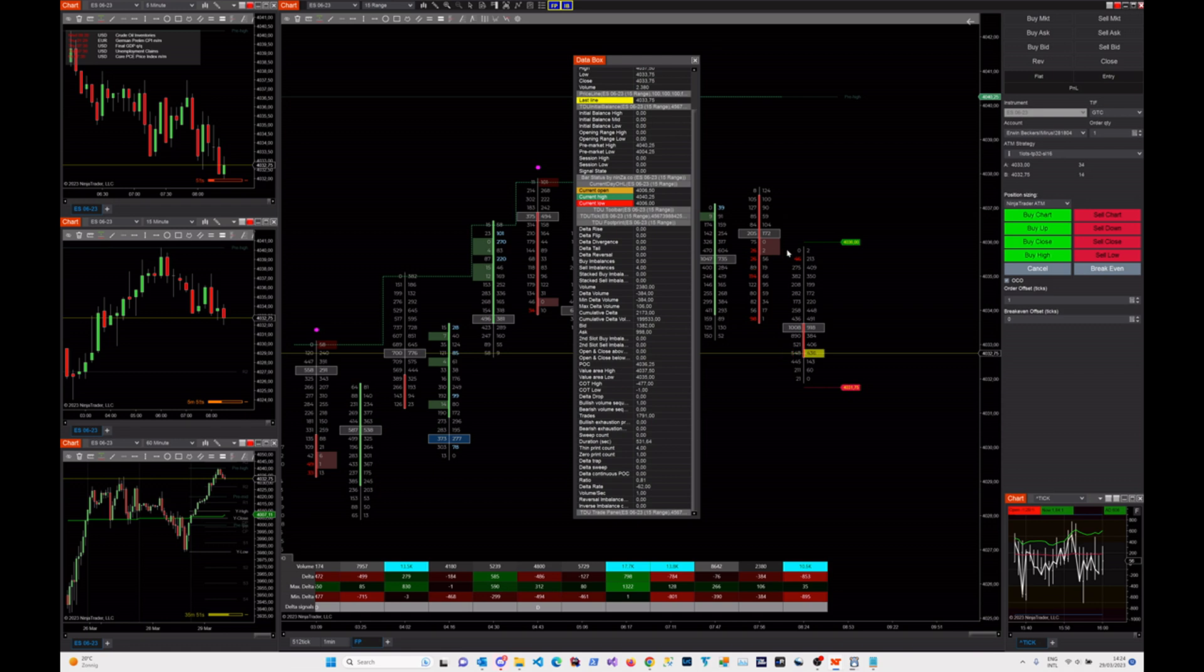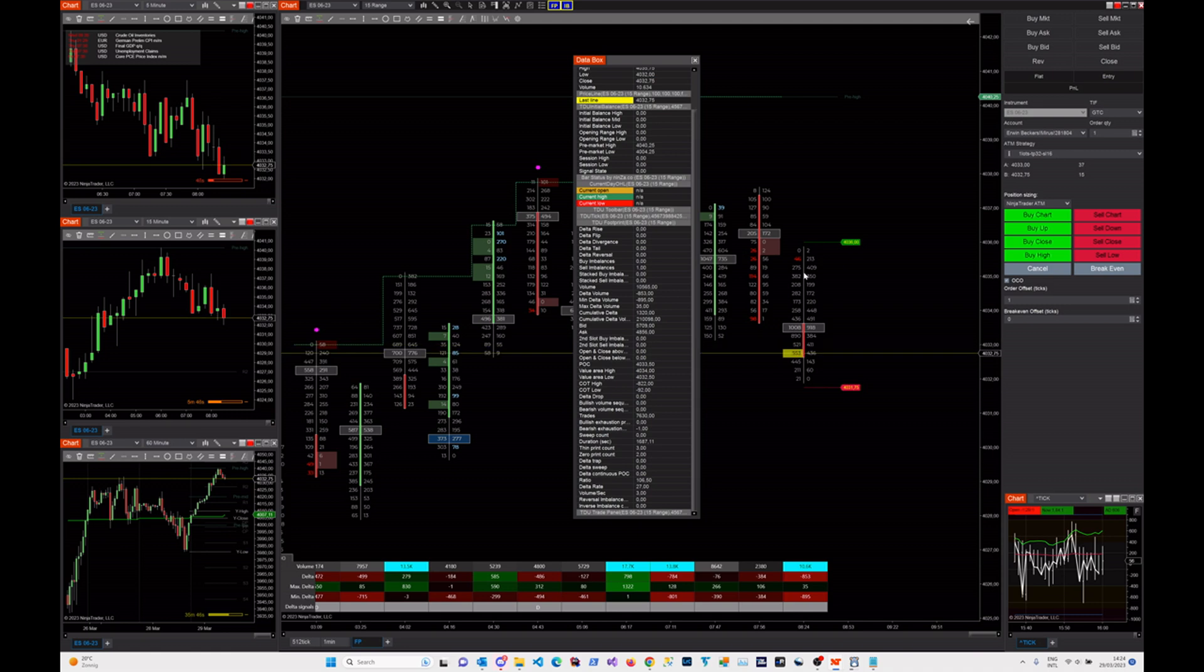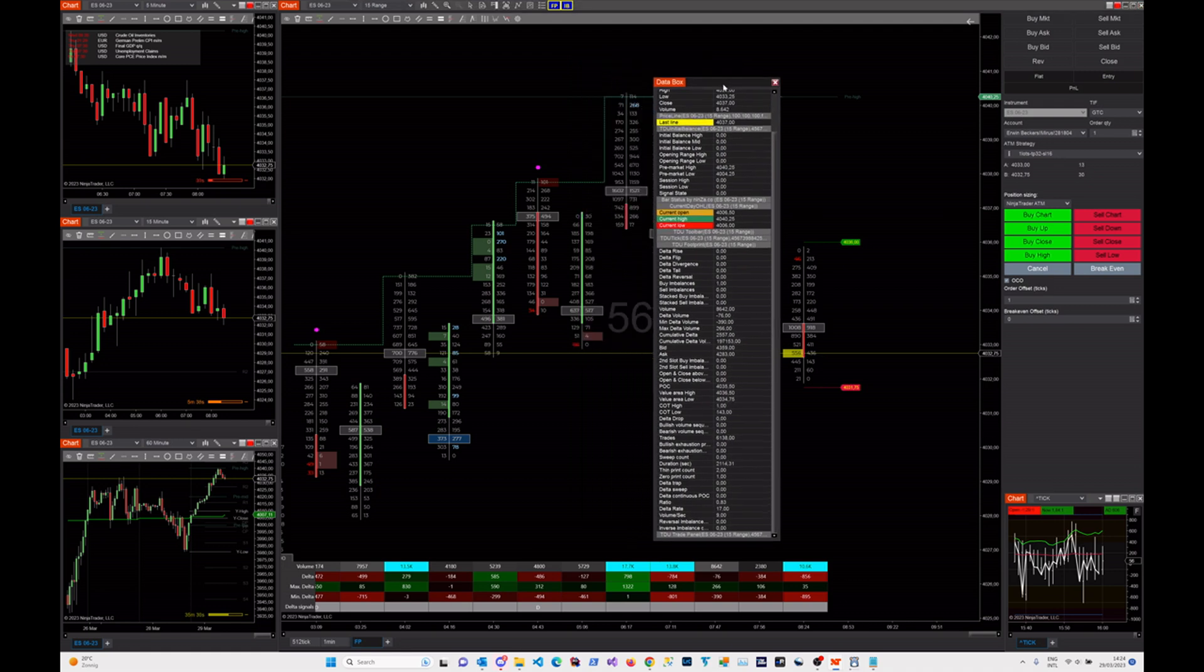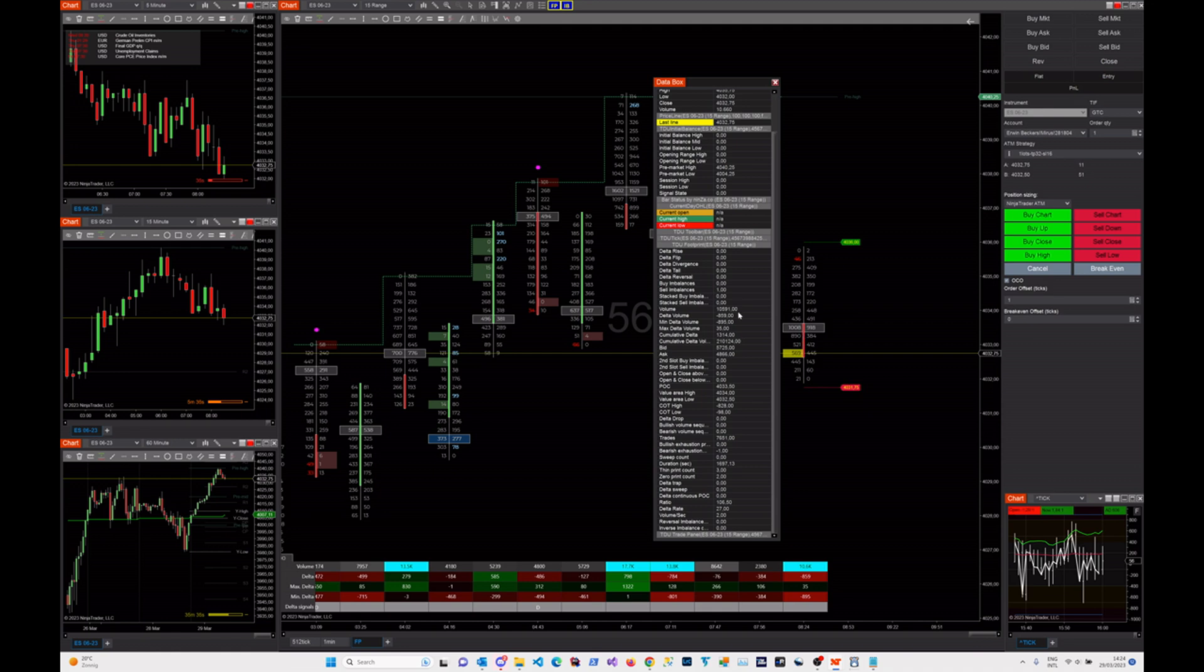For example, this bar only has one sell imbalance, so the count here is then going to be a 1. And it's a little bit difficult because if I move my mouse, then it shows the other candles. But you can see it maybe better here, right? So imbalances 1.